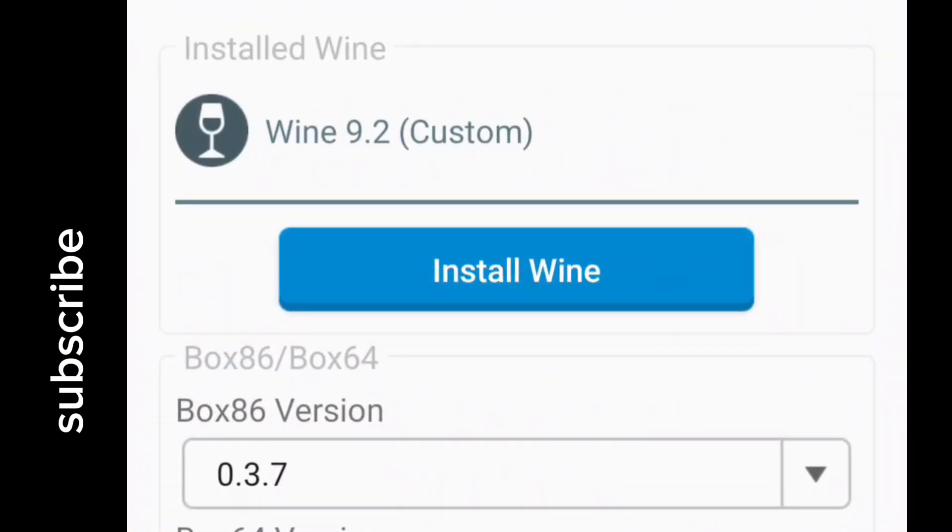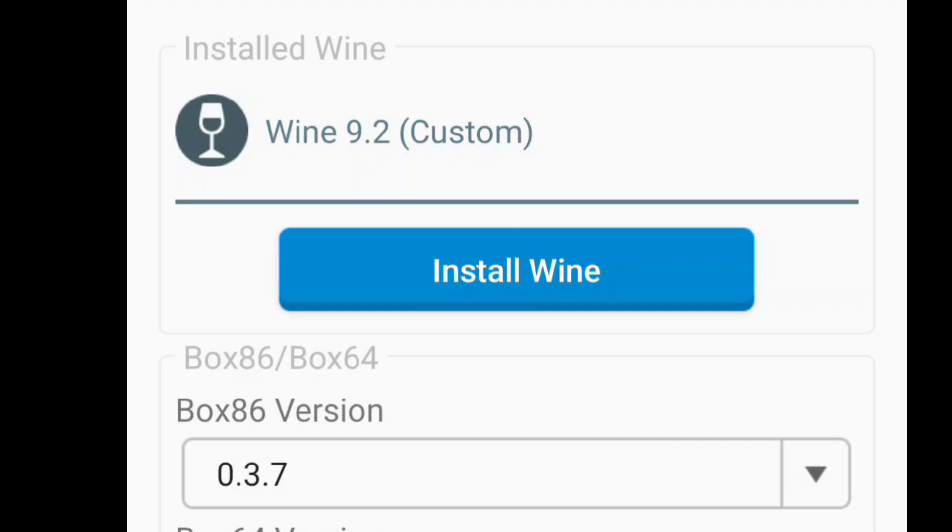You see I have the Winelator app popped up here. I have 9.2 custom. If you download the latest Winelator 7.1, you'll get this Wine 9.2 custom. If you want to get the latest release version of Wine, you're going to have to install Wine.